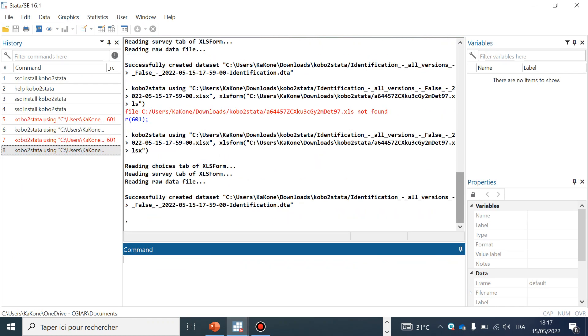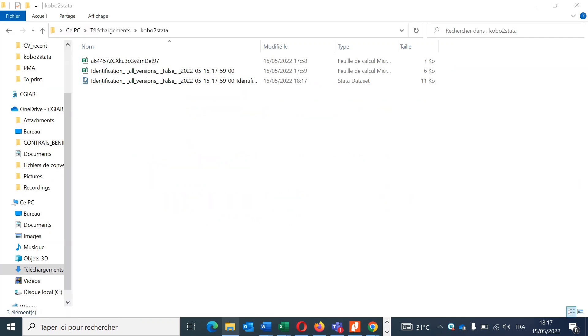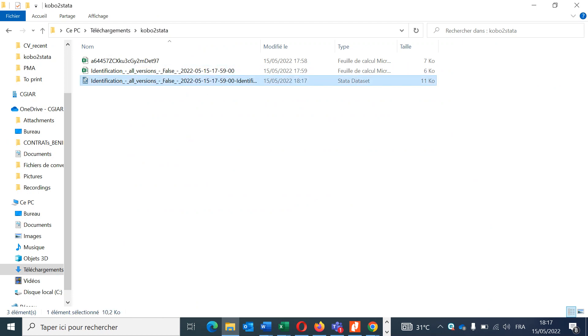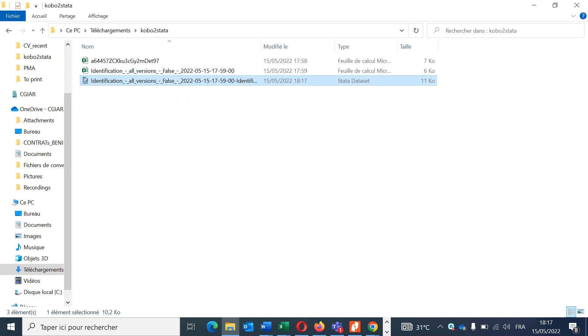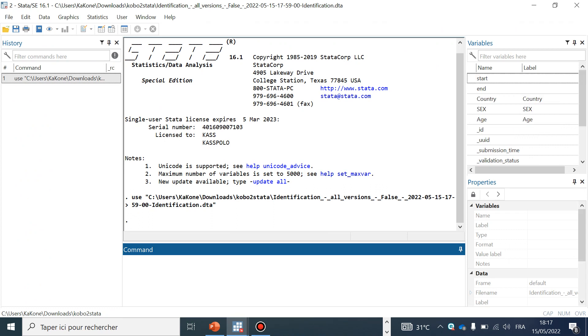You can see the outcome: reading choice table, reading survey, successfully created. So Stata has created a new data sheet. Let's go and check this data sheet. It is in the same folder. It has the same name as our CSV data sheet. Let's try to open this one by clicking here. This is our data sheet in Stata format.